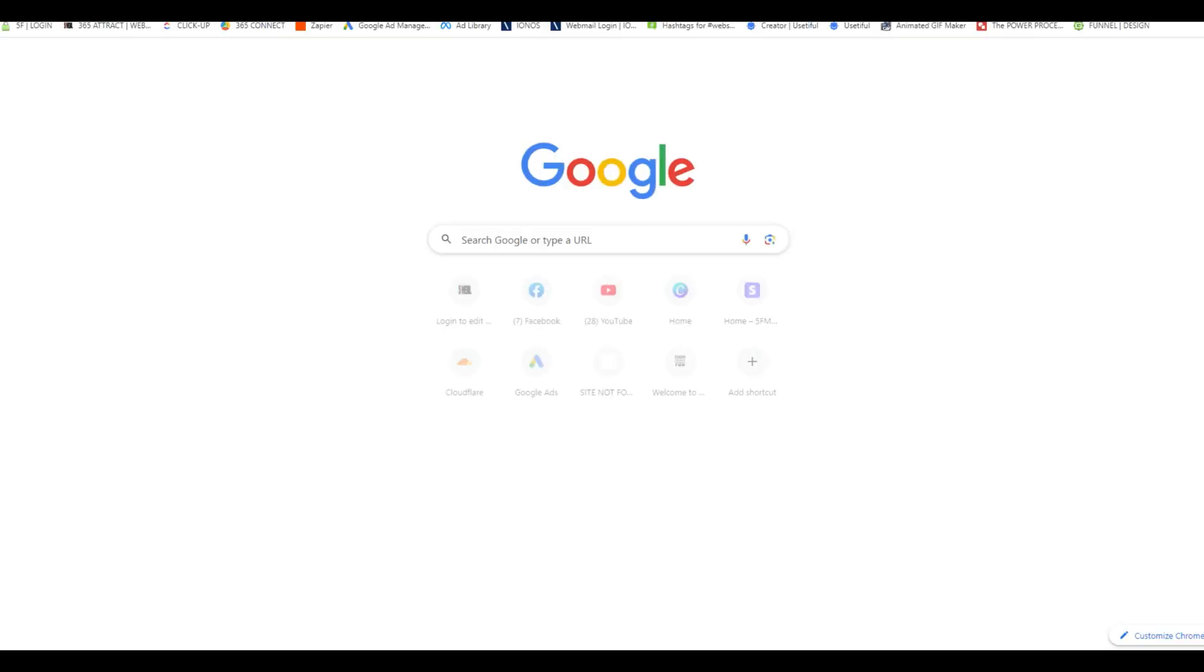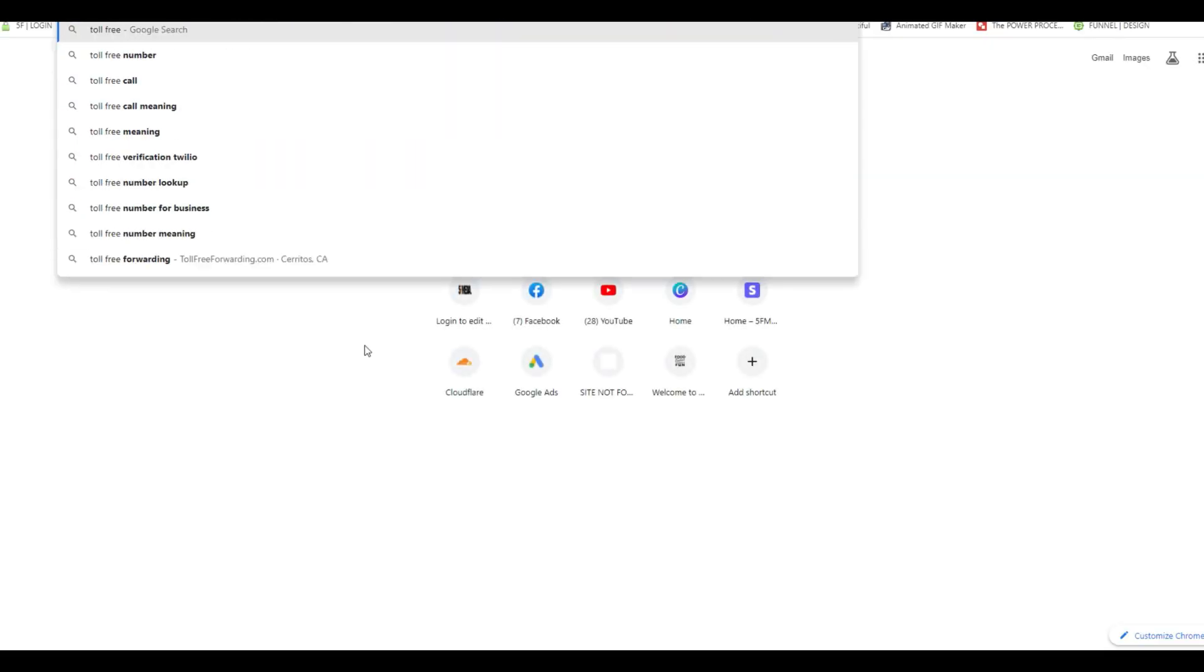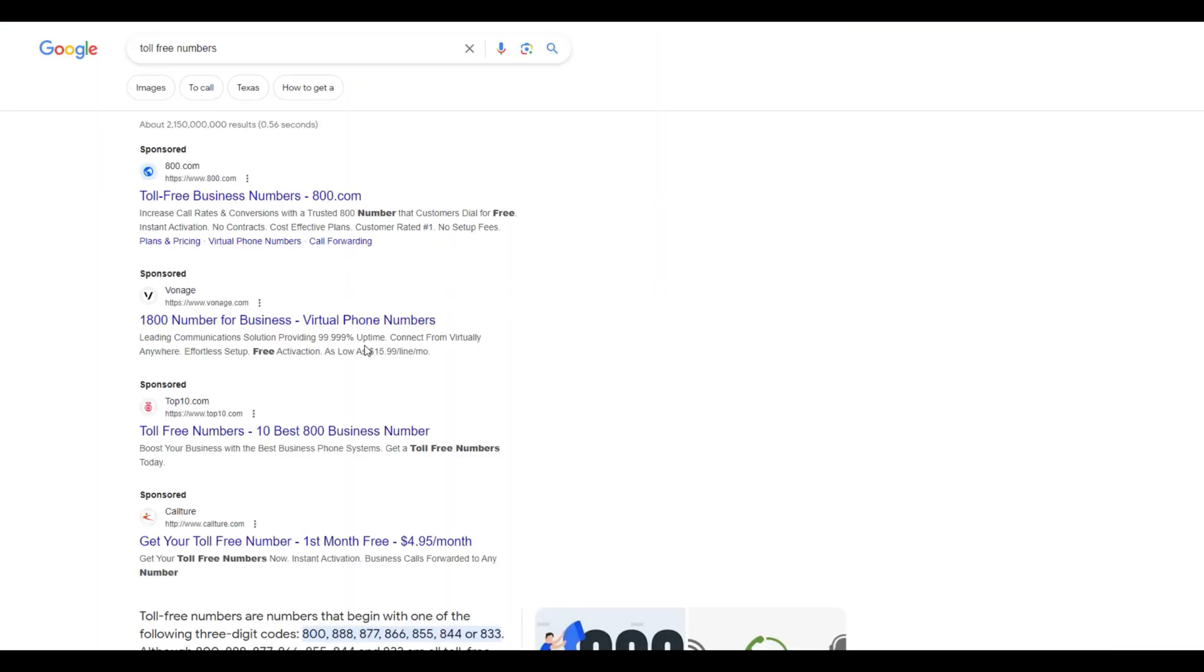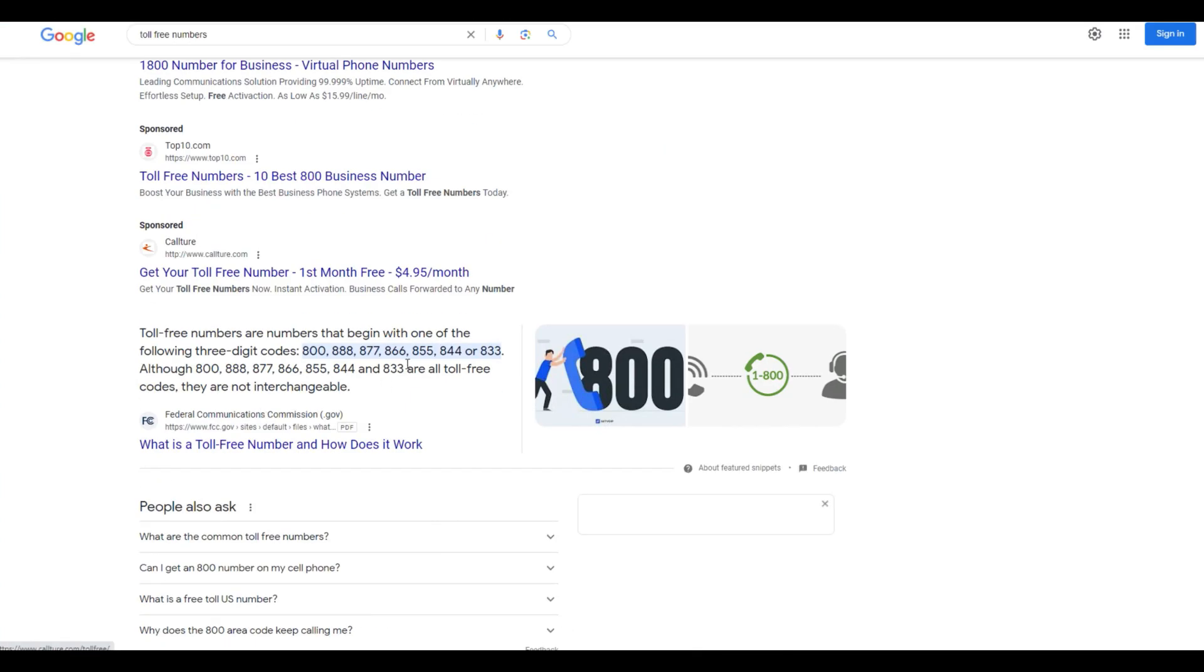Before we do, I'm going to just jump over here and let's do this toll-free numbers. I'm just doing a quick search on toll-free numbers. Here's a great example.